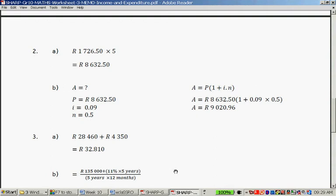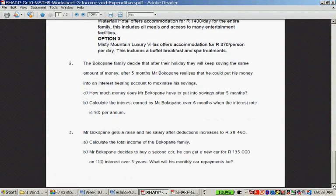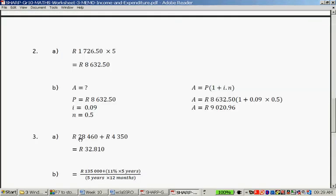For the time being, you can ignore question B. Lastly, question three: Mr. Bokopane gets a raise in his salary, and after deductions it increases to R28,460. Calculate the total income for the Bokopane family — that is the monthly income plus the rent income, which gives R32,810.